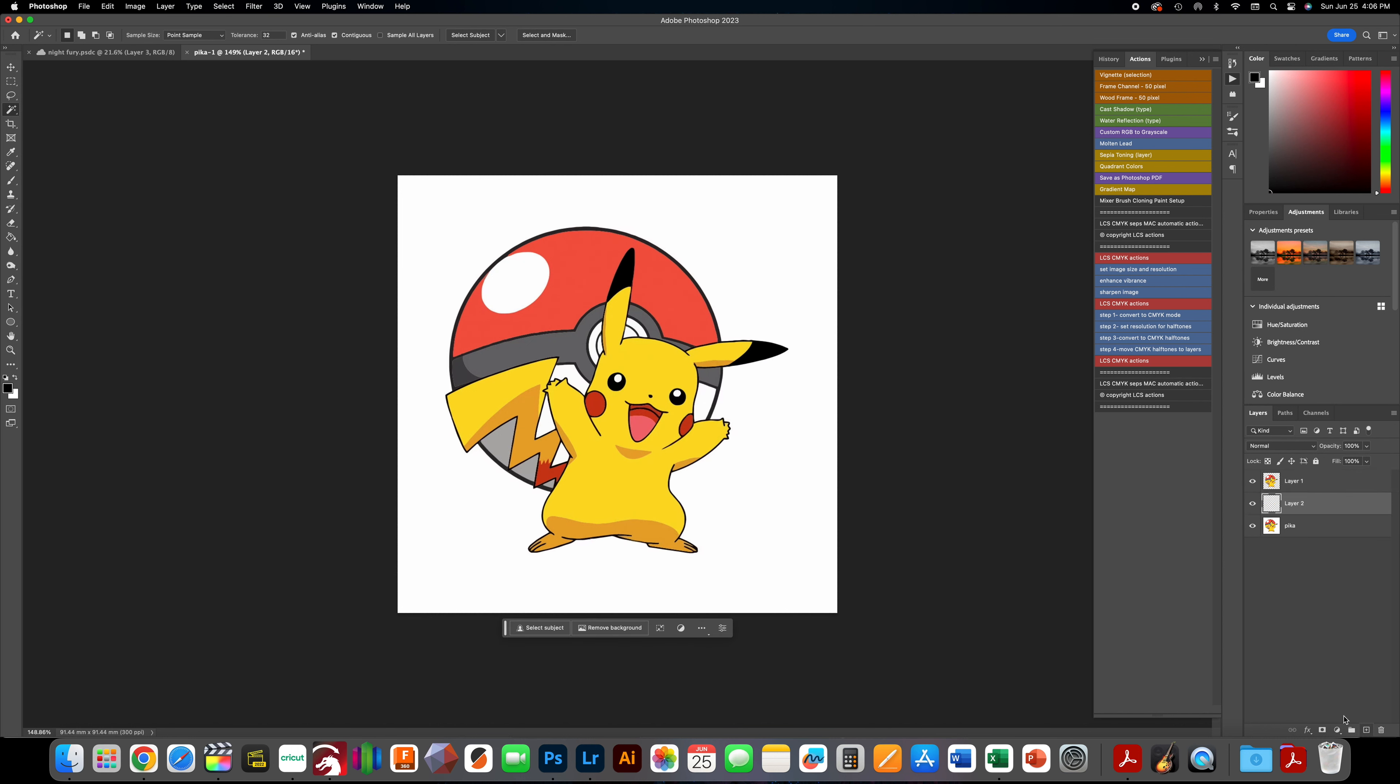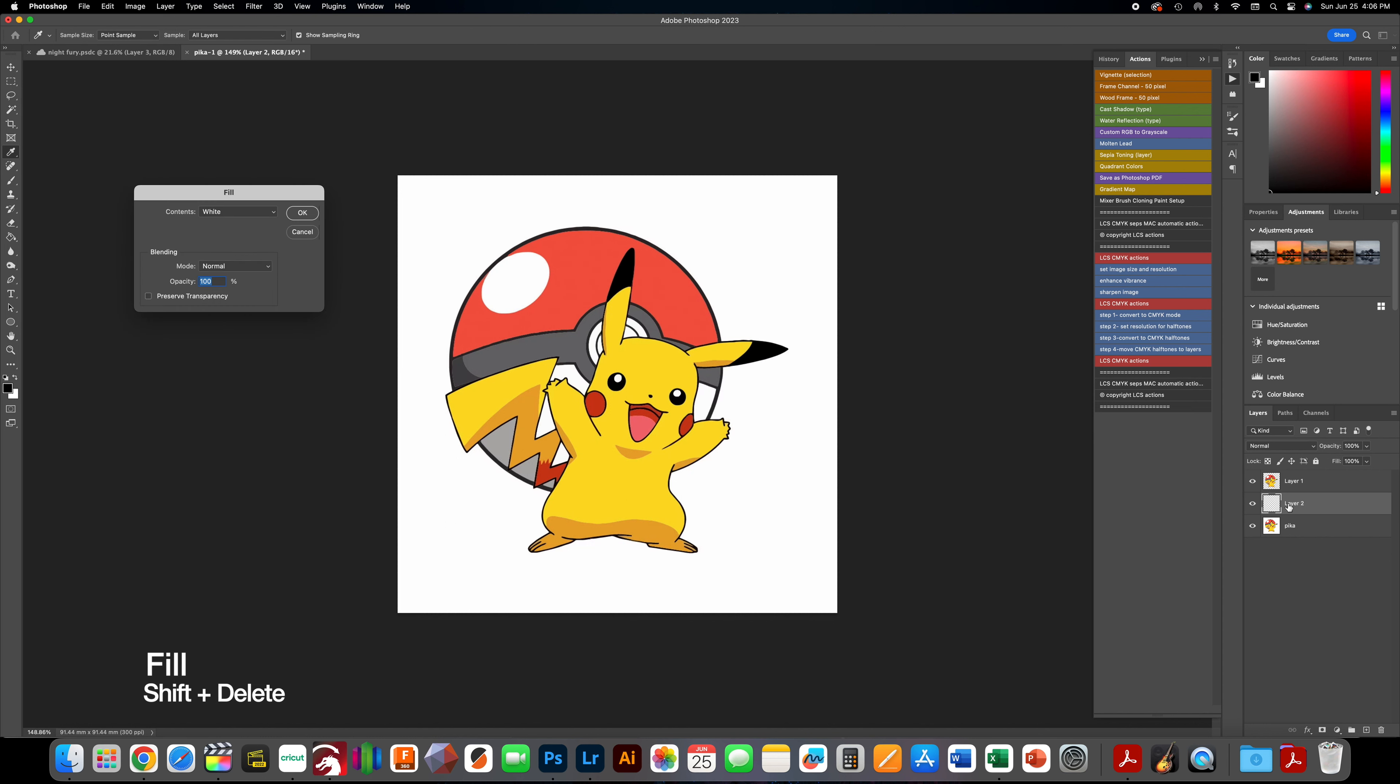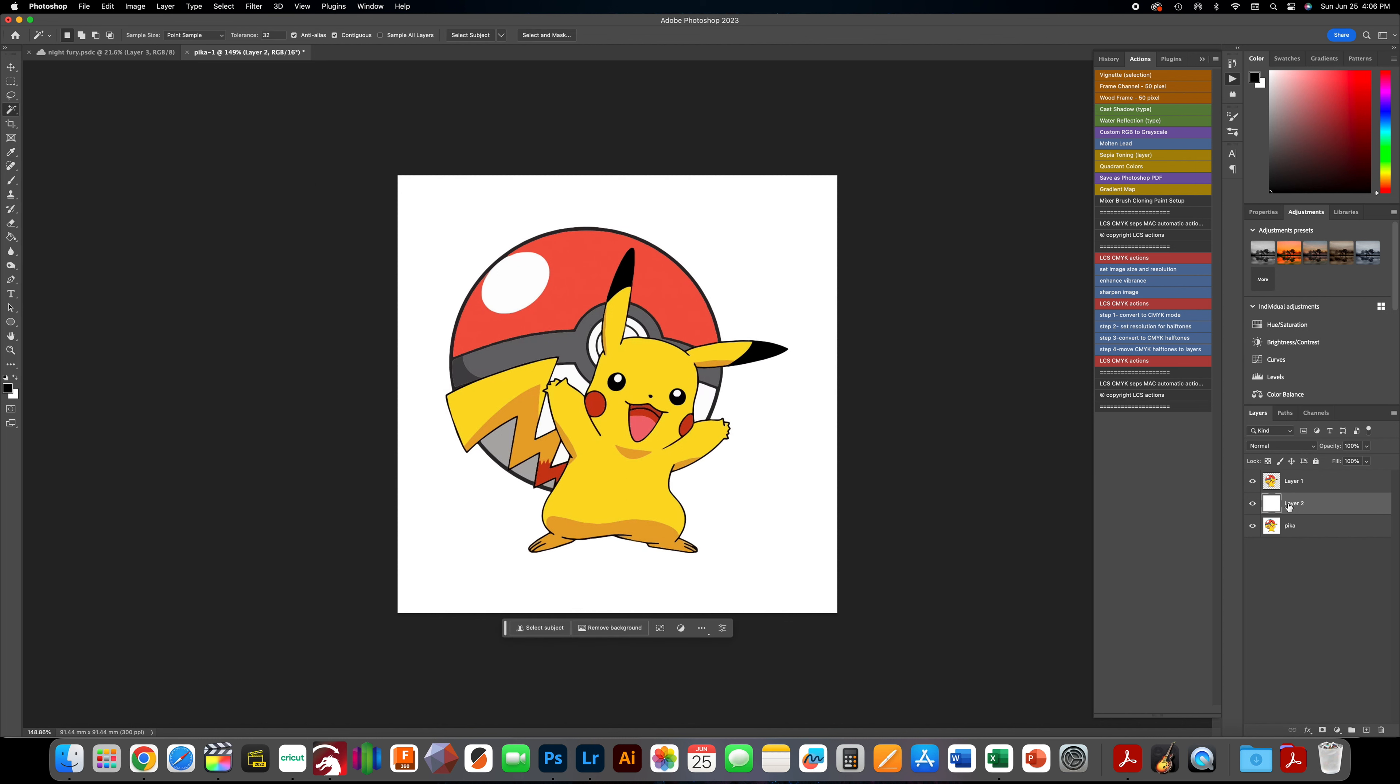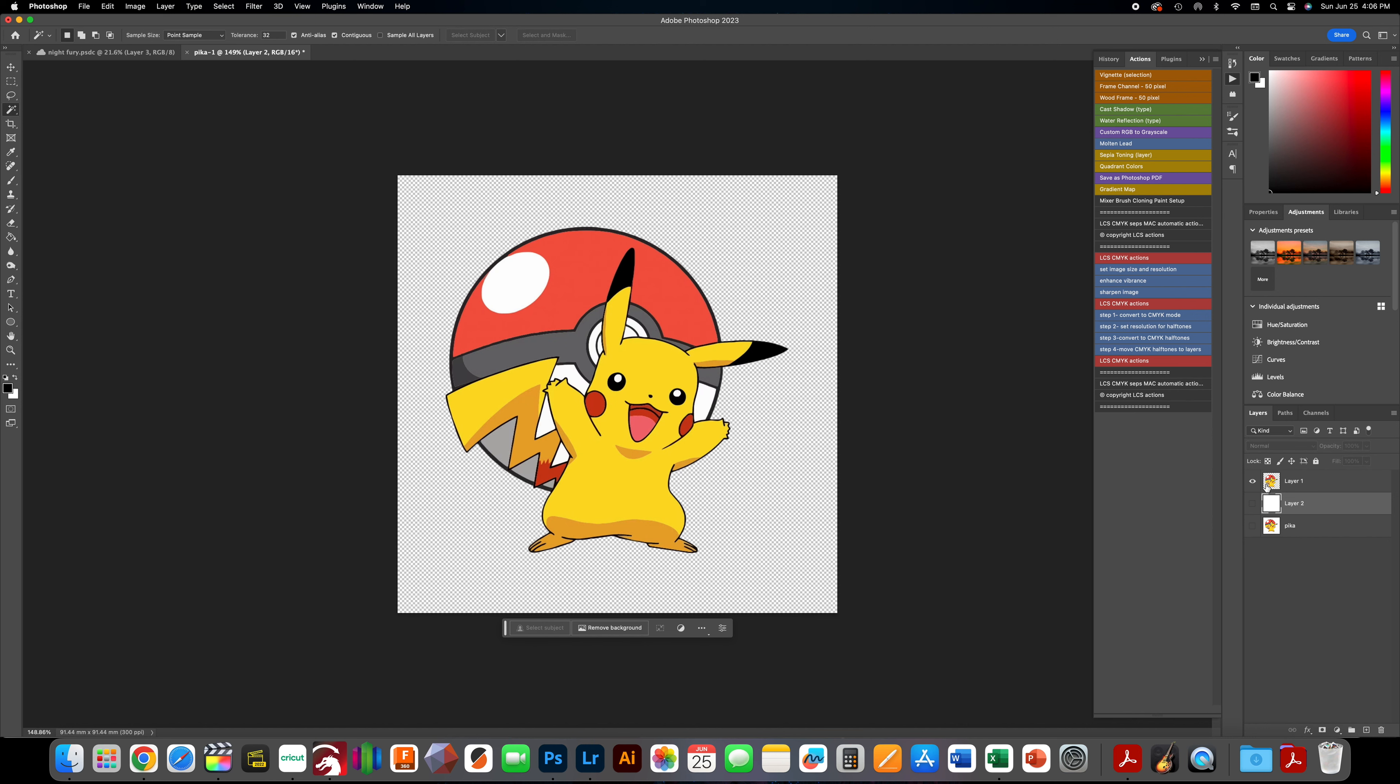This is just so we can see it. Shift delete, white in the background. Now you can see the subject is separate from the background, and we can get into our workflow that we usually get into on a daily basis.